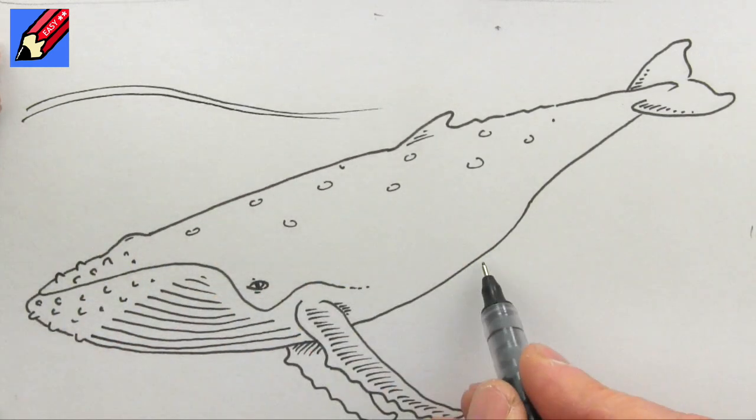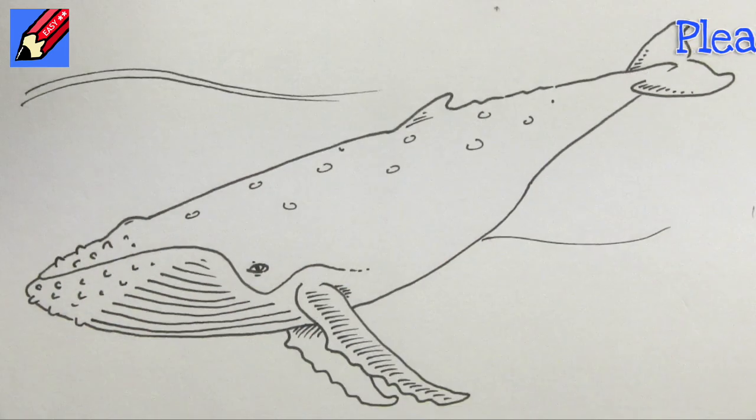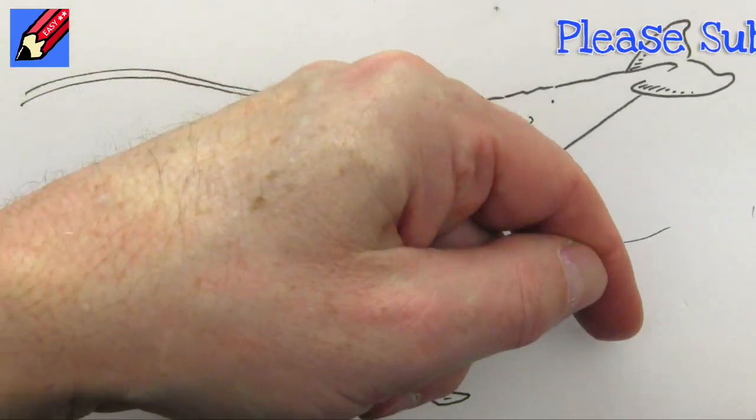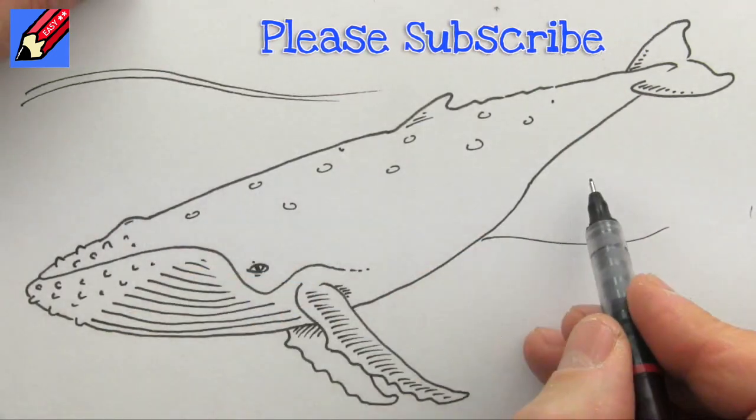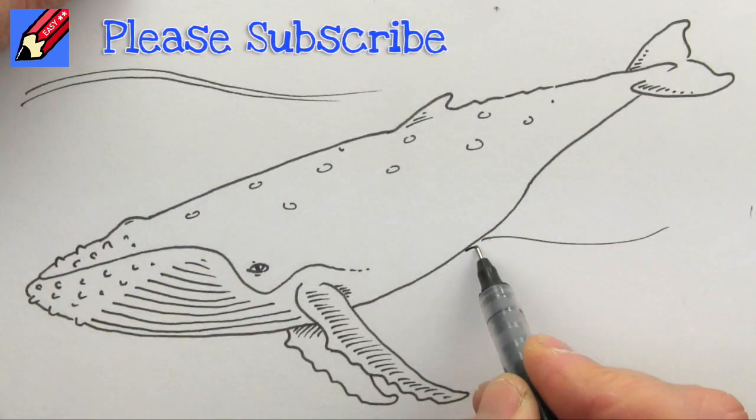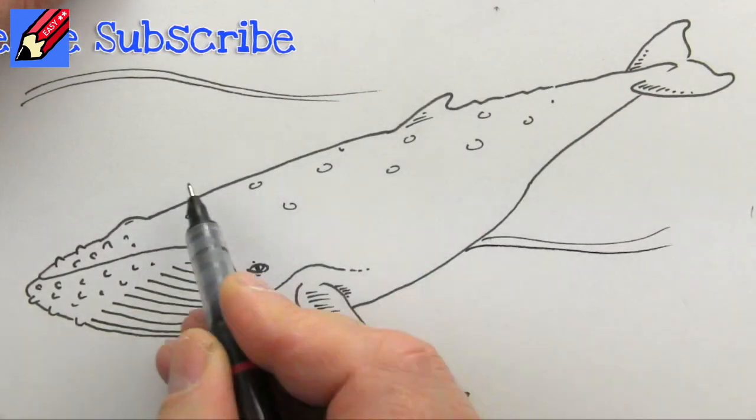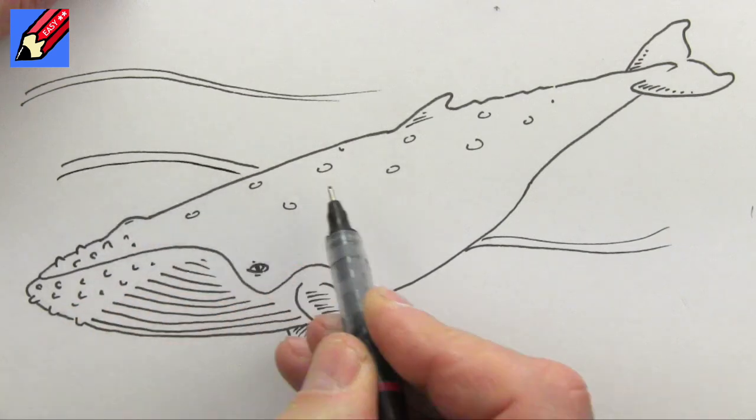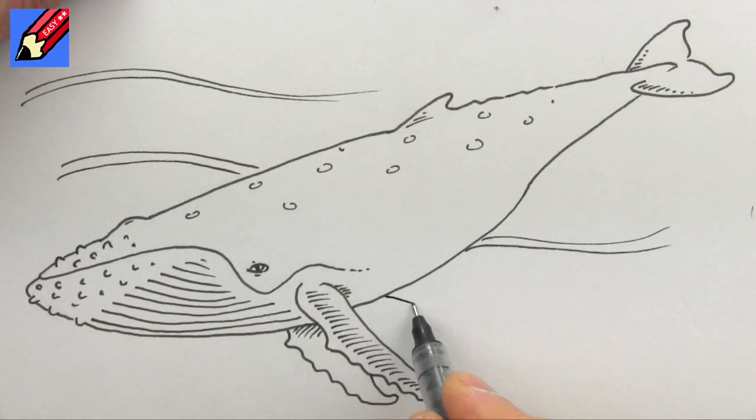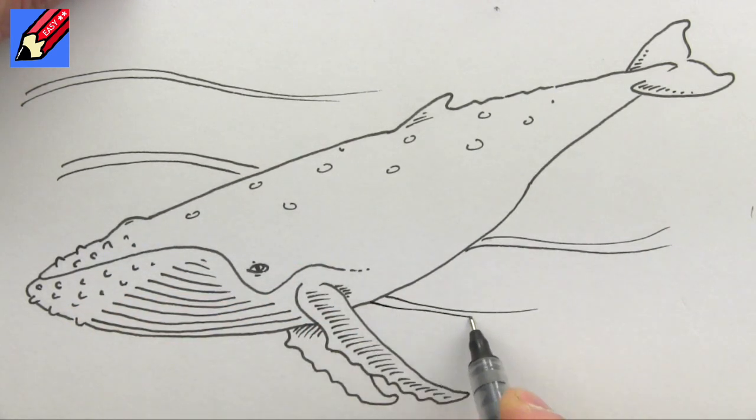And add some sea and things like that. If you're still watching, you obviously like drawing, so click that subscribe button and keep coming back to Draw Stuff Really Easy, with more drawings every single week.